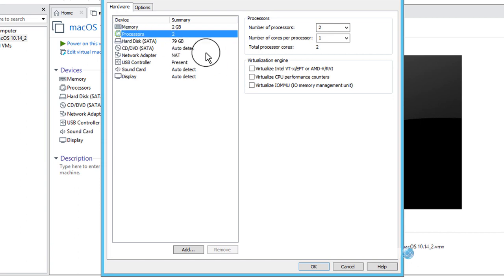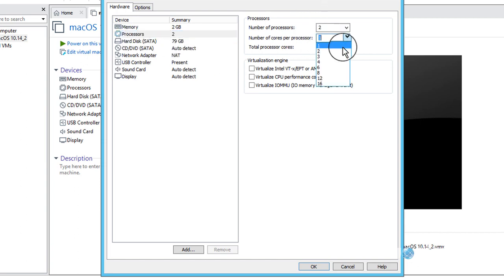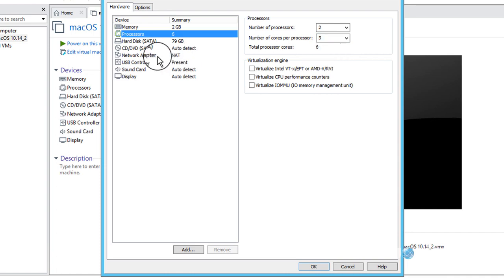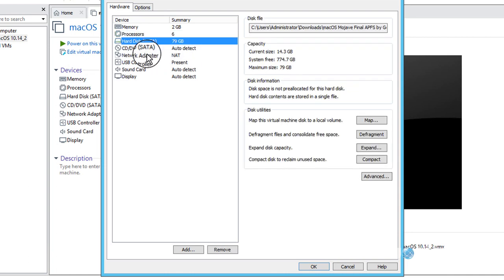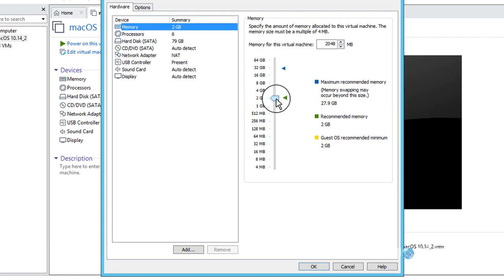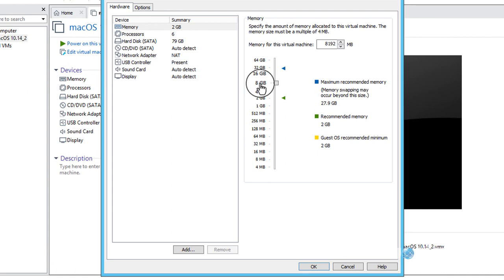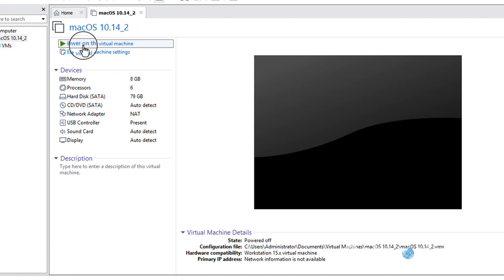Now power on the virtual machine. You can also increase the resources if you have them available. I will set three processors and 8 GB of memory — I have 8 GB available for this machine. You can choose more, but I recommend choosing at least 4 GB for smooth operation. Click OK and power on the virtual machine.